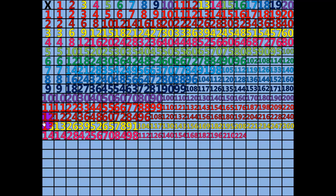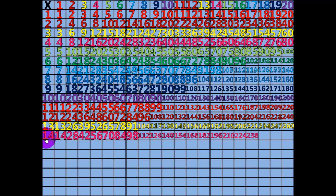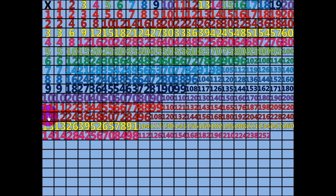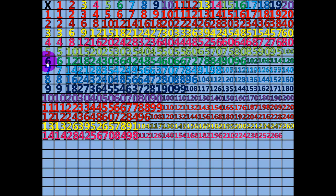17 times 14 equals 238. 18 times 14 equals 252. 19 times 14 equals 266. 20 times 14 equals 280.